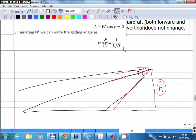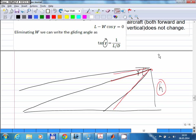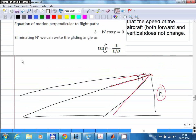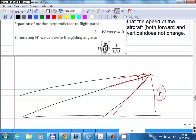The glide path angle is something you want to be as small as possible, for both regular aircraft and gliders. If your engines fail, you want to travel as far as possible to find an emergency landing site. The greater the distance you can glide, the better the chance of finding a suitable site. To minimize the angle, you must maximize the lift-to-drag ratio.